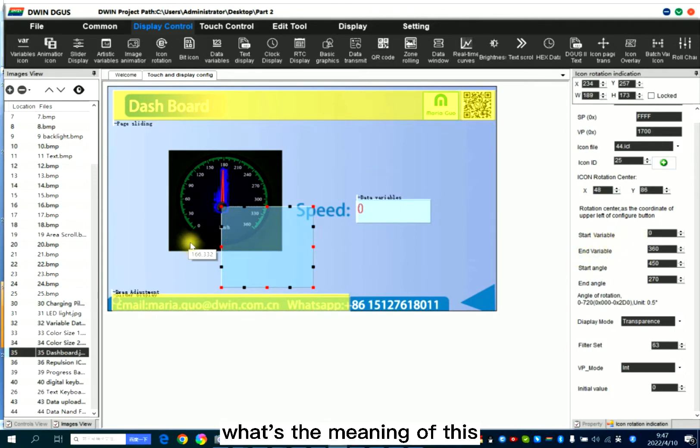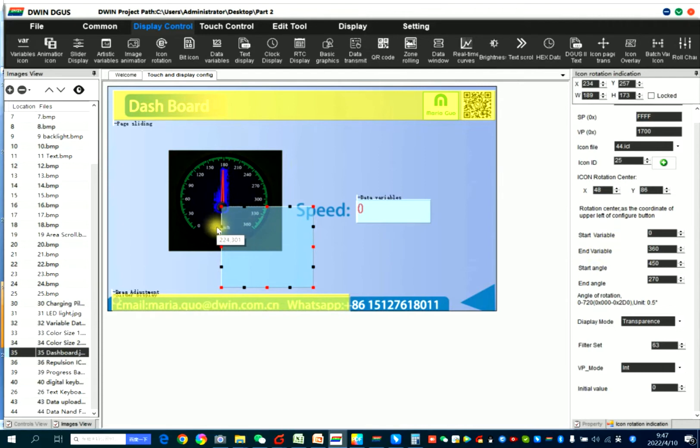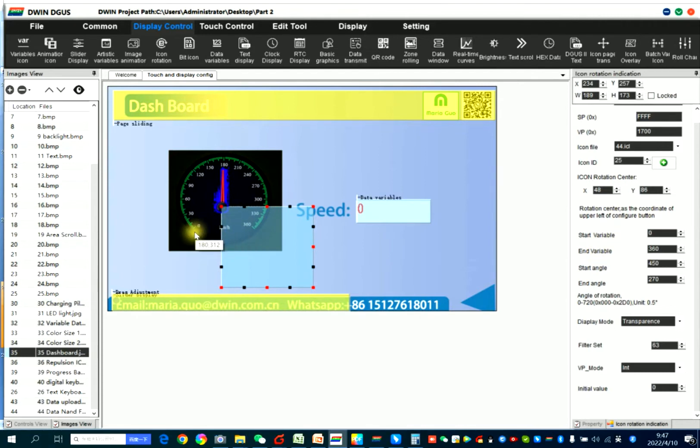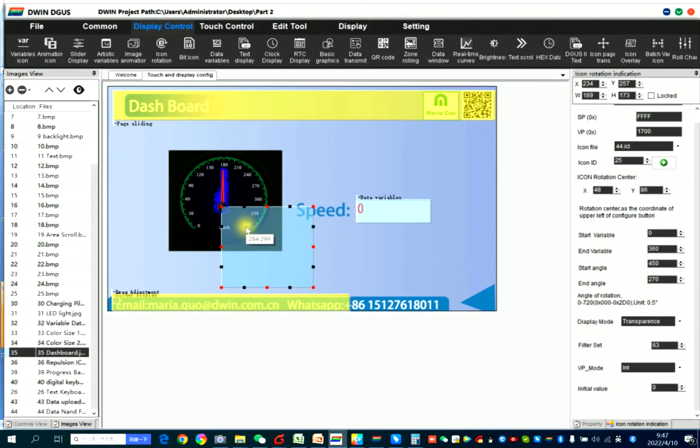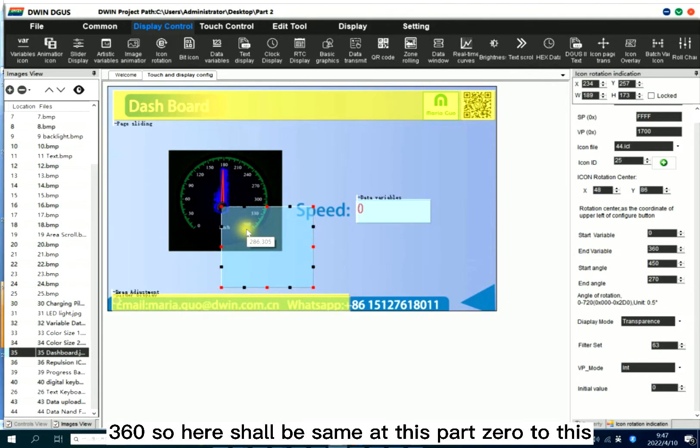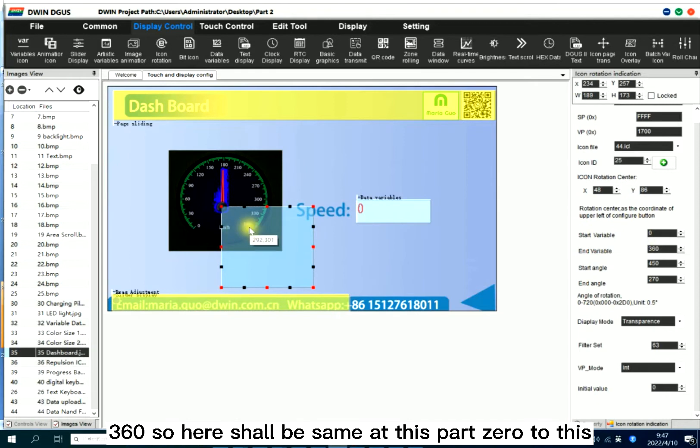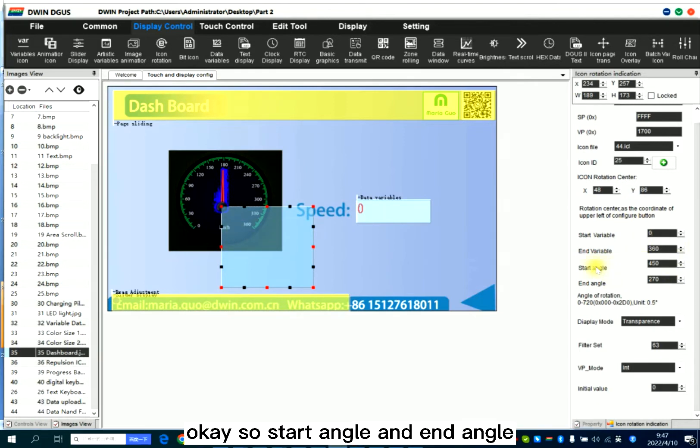What's the meaning of this? This is the dashboard scope. So here, this is zero. Here, this is 360. So here should be same as this part, zero to this.